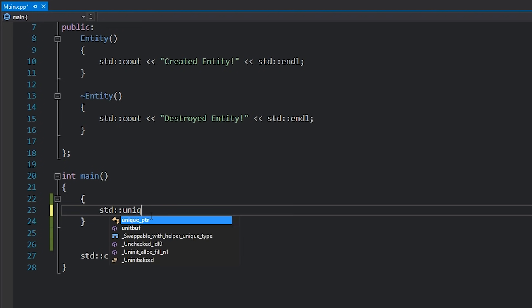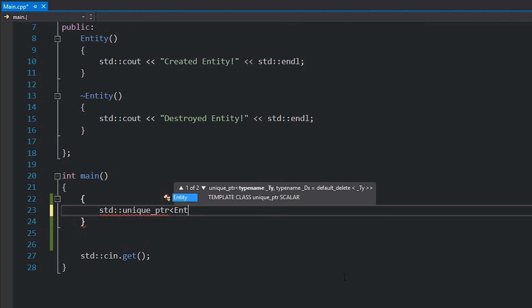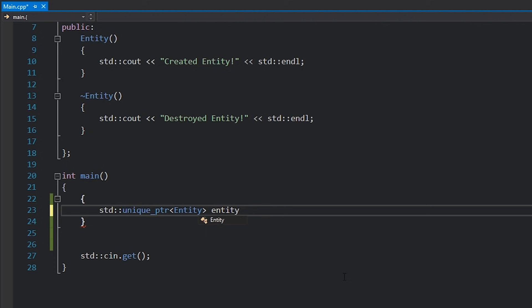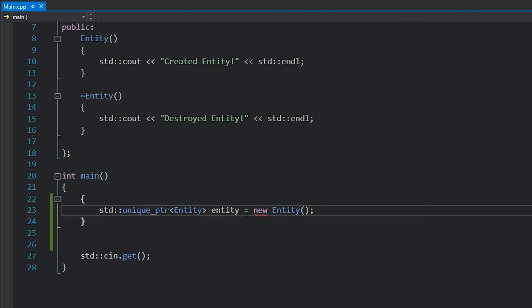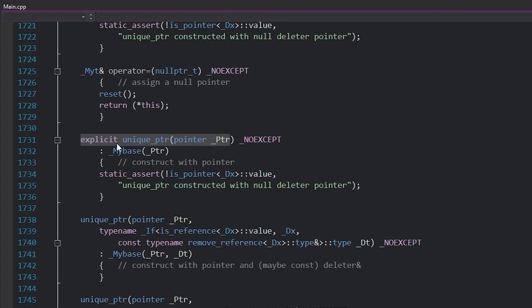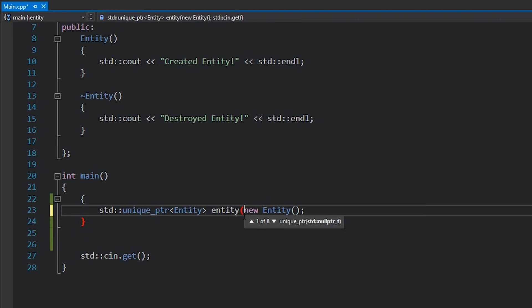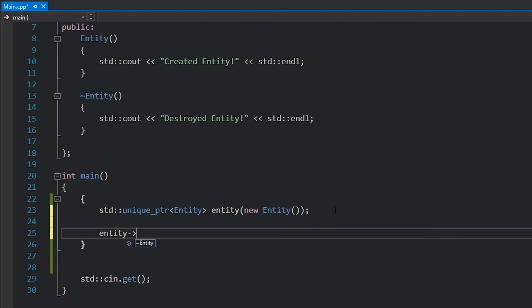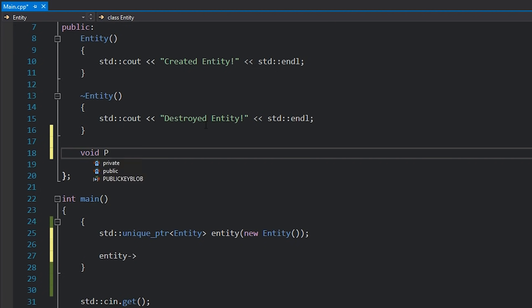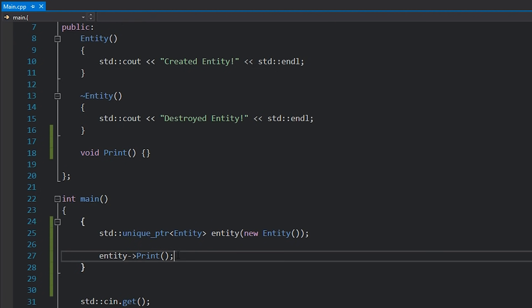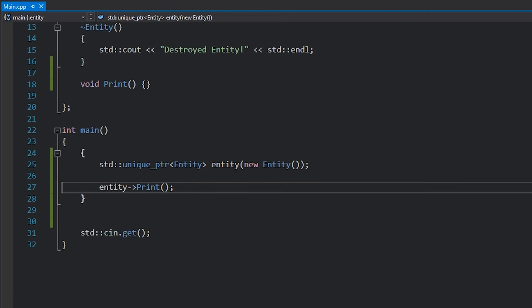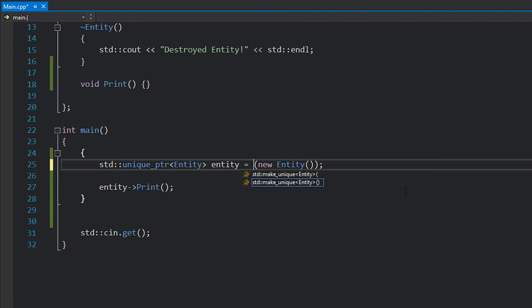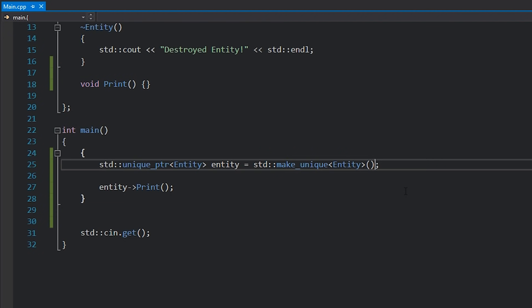I'll type in std::unique_ptr, give it the template argument of Entity, give it a name such as entity, and then I need to call the constructor — type in new Entity like this. Note that you actually won't be able to do implicit construction because if you look at unique_ptr the constructor is actually explicit, meaning you do have to call the constructor explicitly. You can access it like you would anything else — if I wanted to call a function I would just access it through the arrow operator, exactly the same as if this was just a raw pointer.